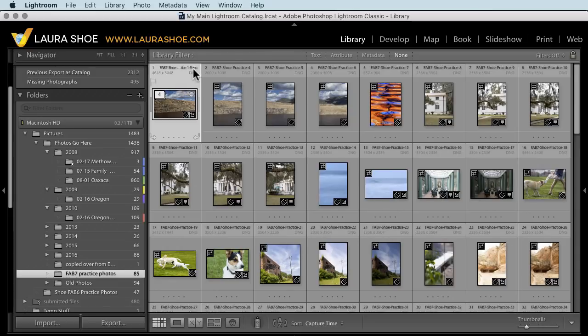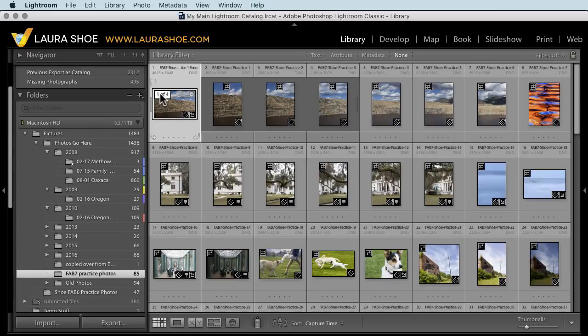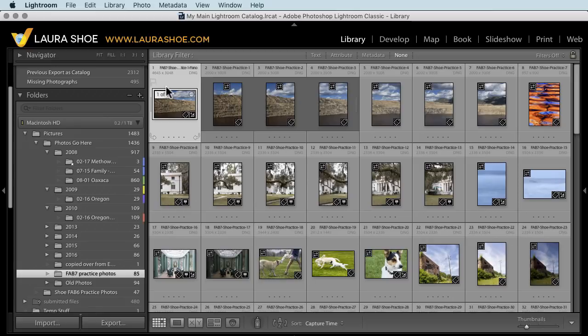The file name ends in dash pano and it's a DNG file, so I know that that's the stitched panorama. And I have a badge here, a stack badge indicating that there are four photos stacked together. If I click on the badge, then I can see all four of them. The top one is the panorama file and then the other three are the source files.